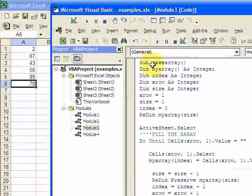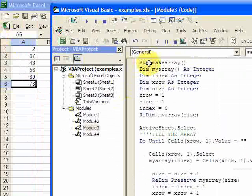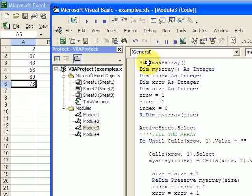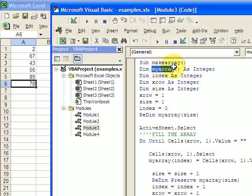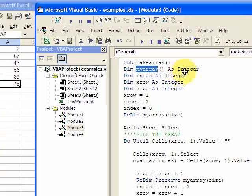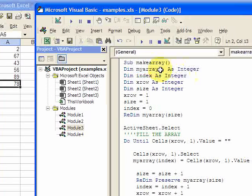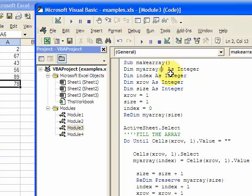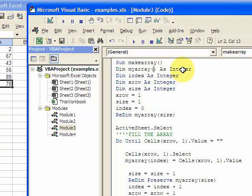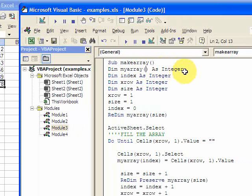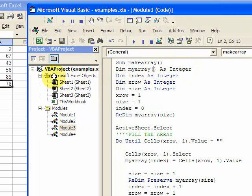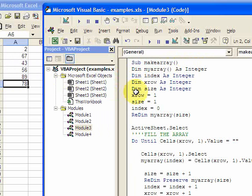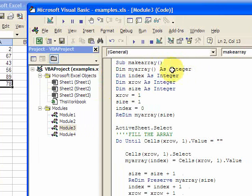So first thing I did was I created a subroutine called make array. I declared an array here called my array. Since I don't know the size, I don't put the size in here. If I knew the size was a hundred, I would put a hundred here. And what kind of array is it? It's going to be integer. If you had an array of strings or words, you would put as string, but this is going to be all numbers.